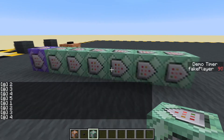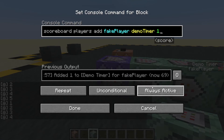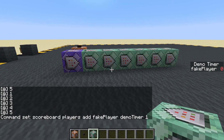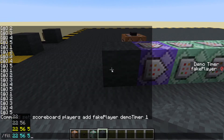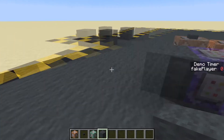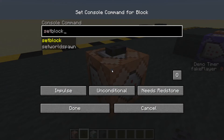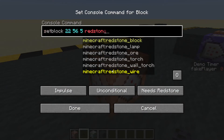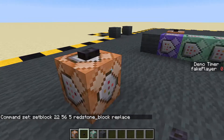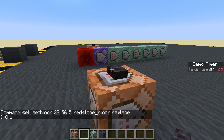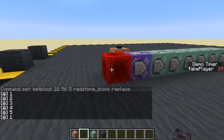Let's make this controlled by redstone so it's not always running. Let's get the coordinates of this command block (fill tab tab tab, copy), place a block with a button on top, and run: setblock [coordinates] redstone_block replace. Now we can turn it on and it loops — one-twenty reset, there we go. Let's turn it off again.